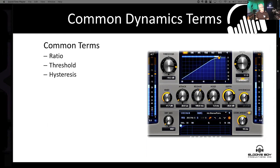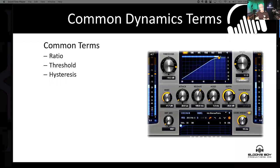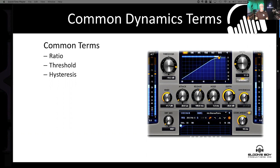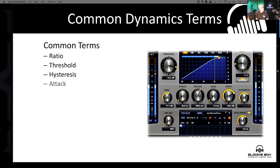Hysteresis — it sounds impressive, but don't be fooled by the big word. It really is just setting a second threshold, primarily used in gating. You'll set a threshold where the gate will open, and using hysteresis you can set a second point where the gate will close again, making it less choppy and clunky. It's almost like a way to set a second release time so it happens much more smoothly.